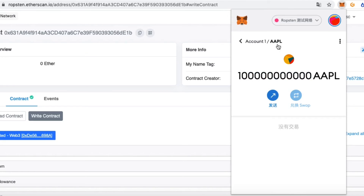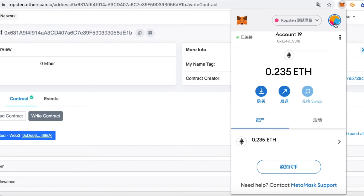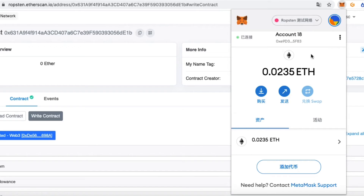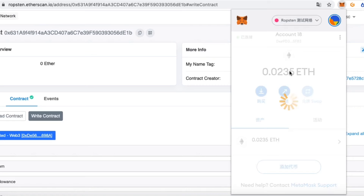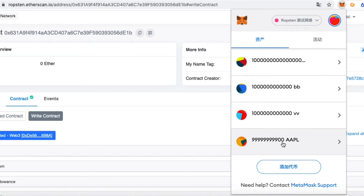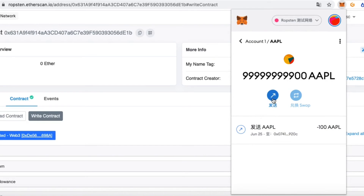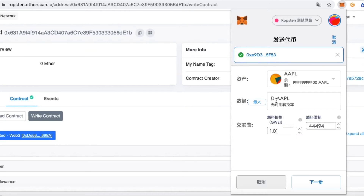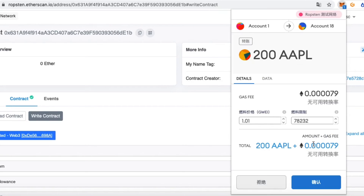It now shows we have these tokens. We can add the token to your account. Now send the token — enter the address and the number 200.